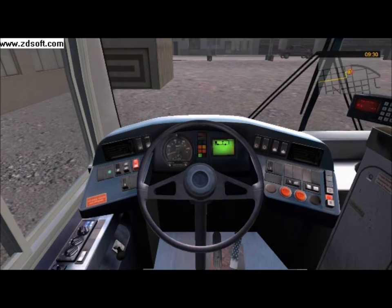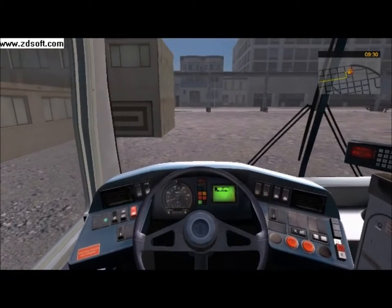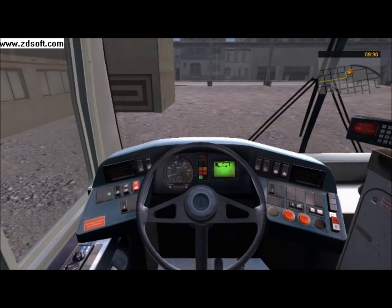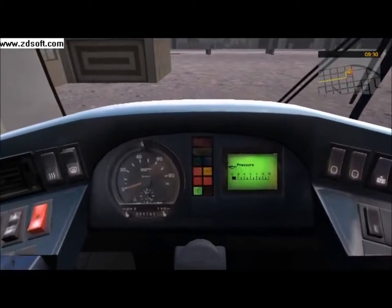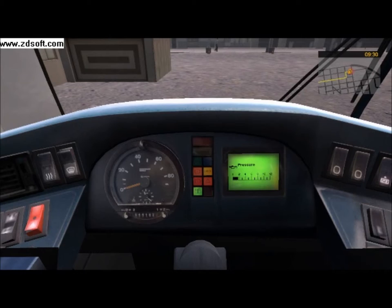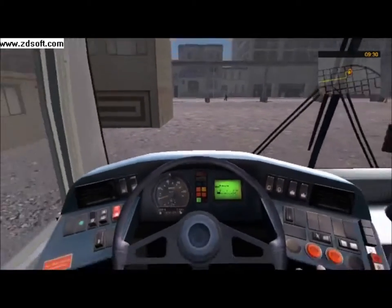Press Page Up to put the transmission into the drive position. The air pressure should start building up now and you can see how much has built up on the display screen, which you can take a better look at by pressing Right ALT. Press D to toggle what information the display screen shows — in this case, keep it showing the air pressure.